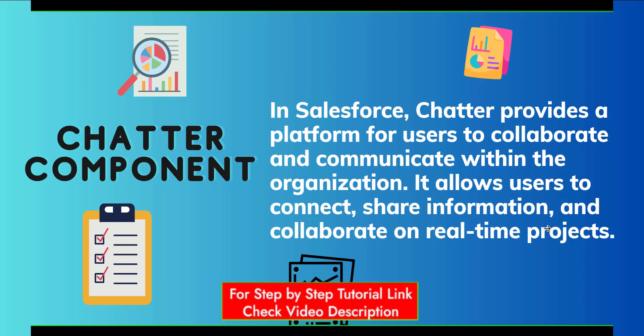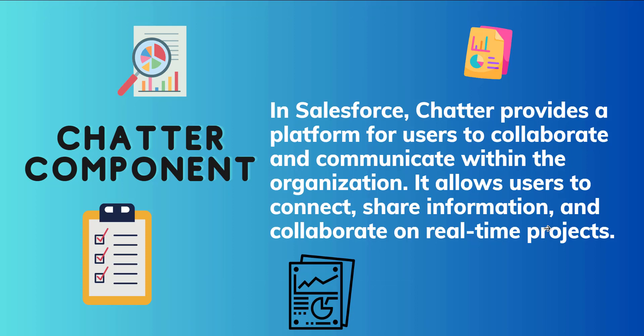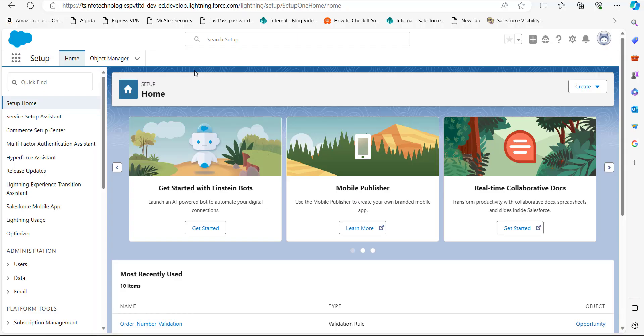This tool features a social media feed where users can post updates, share files, and comment on posts. In Chatter, we can also create groups where users can interact and collaborate. Now let's move ahead into the process by which we can add a chatter component to the record page in Salesforce Lightning. First, we have to log in to our Salesforce developer account — I'm currently in the Lightning version.